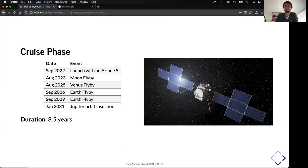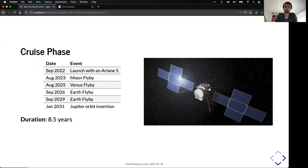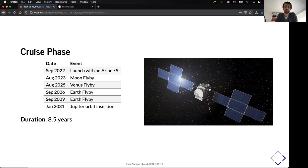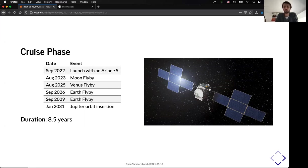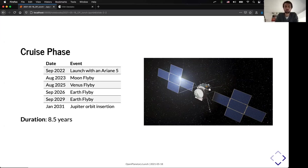So, as I say, the cruise phase will start in September 2022 with a launch with an Ariane 5. That's the latest launch date. It was delayed due to the COVID situation. And now the cruise phase is slightly different than what it was just a few months back. So now we will have one moon flyby, one Venus flyby, and two Earth flybys. And the orbit insertion at Jupiter will be in January 2031. And the cruise phase will have a duration of roughly 8.5 years.